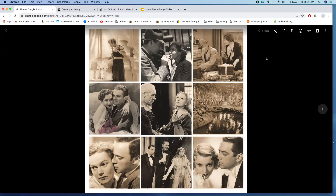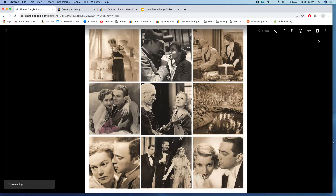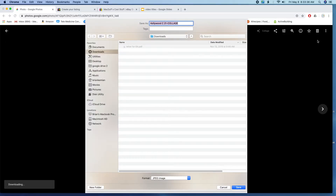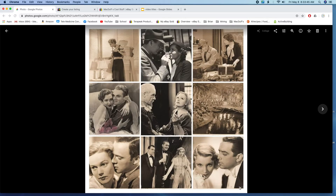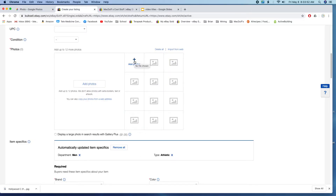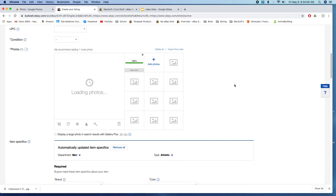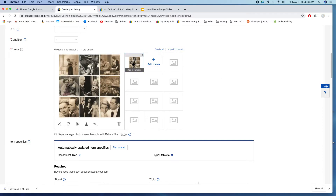There's your collage, and the quality is actually quite good on these. To get the file onto eBay, it's just a matter of downloading it — go to the three dots, click the Download button, and give it a name. Then when you go to your eBay listing, hit 'Add Photos,' put your collage in there, and after it uploads you'll see a small version of the collage. You can add up to twelve collages, so that's quite a few photos you can add.